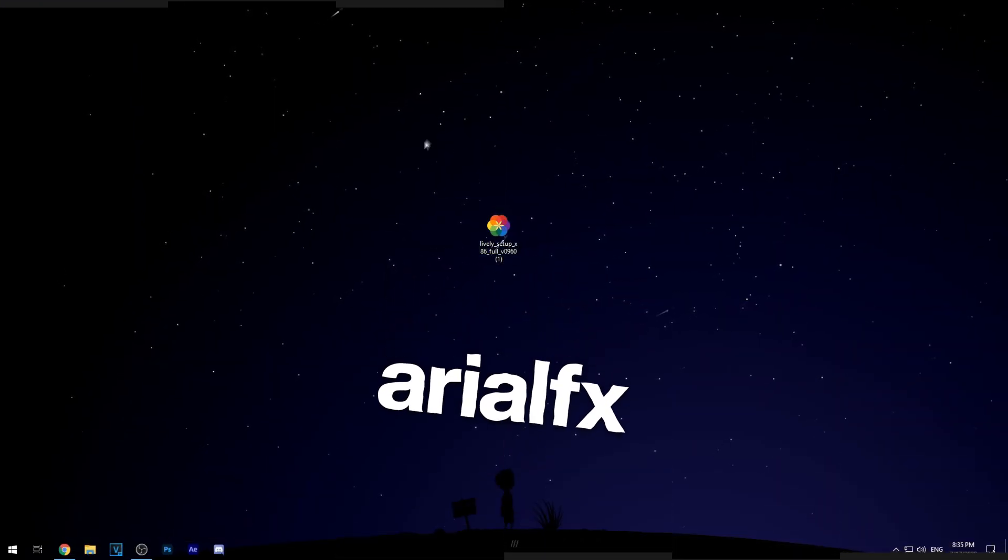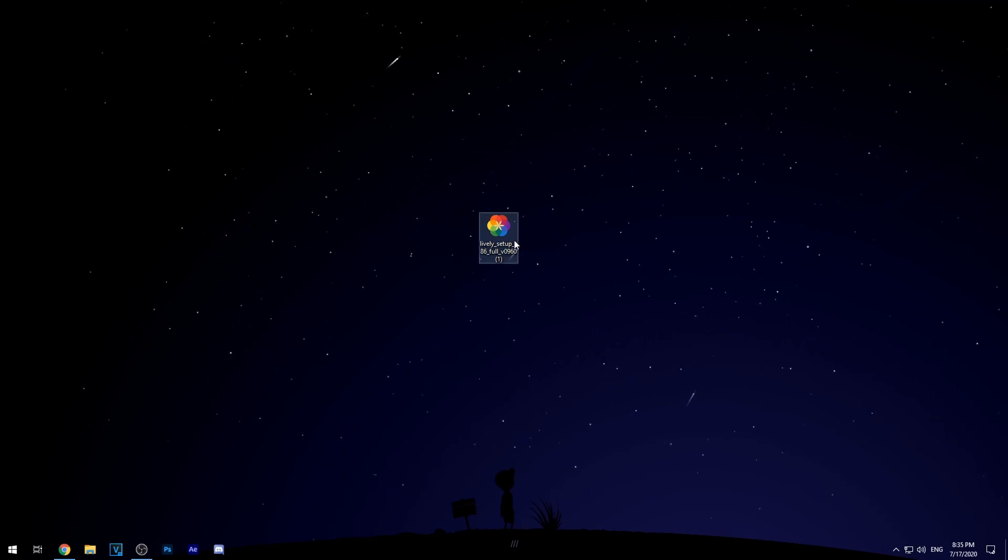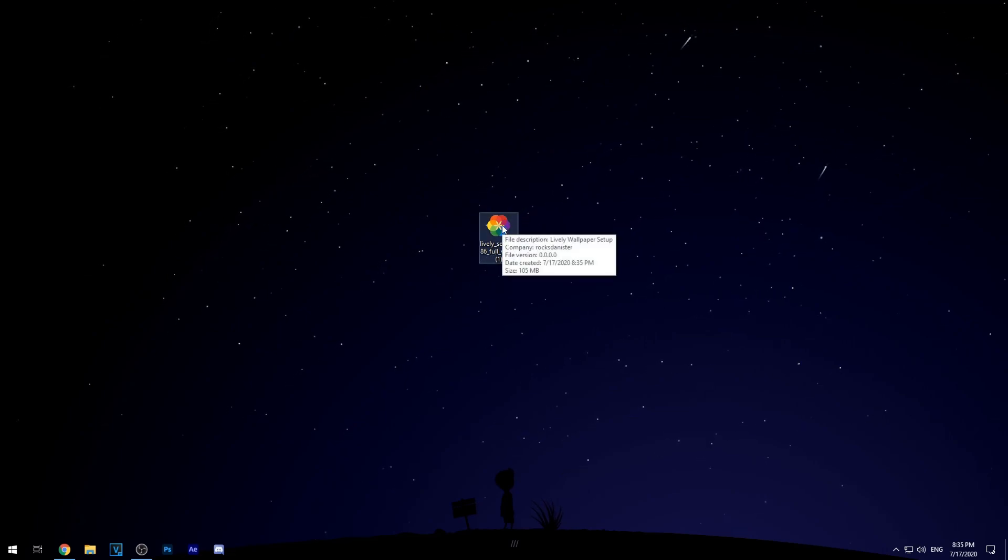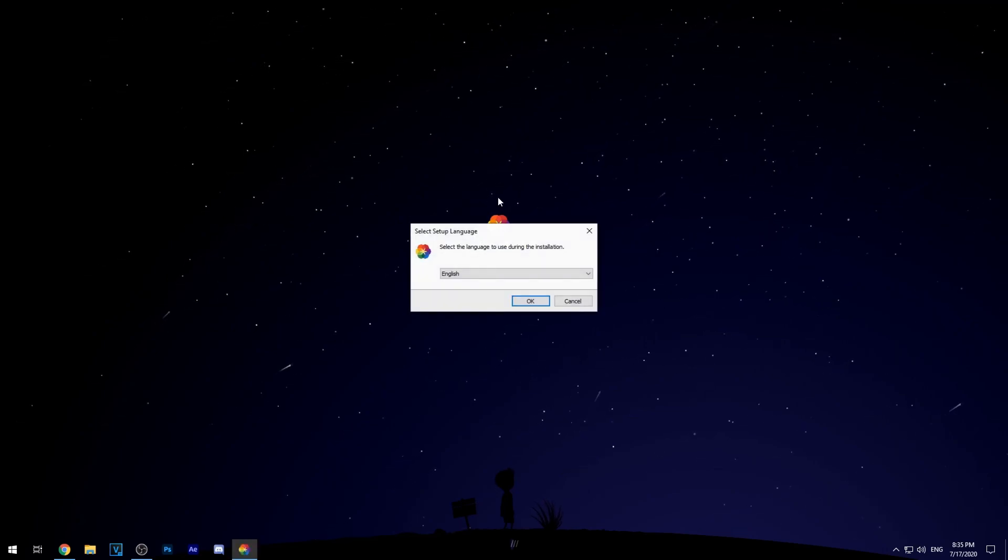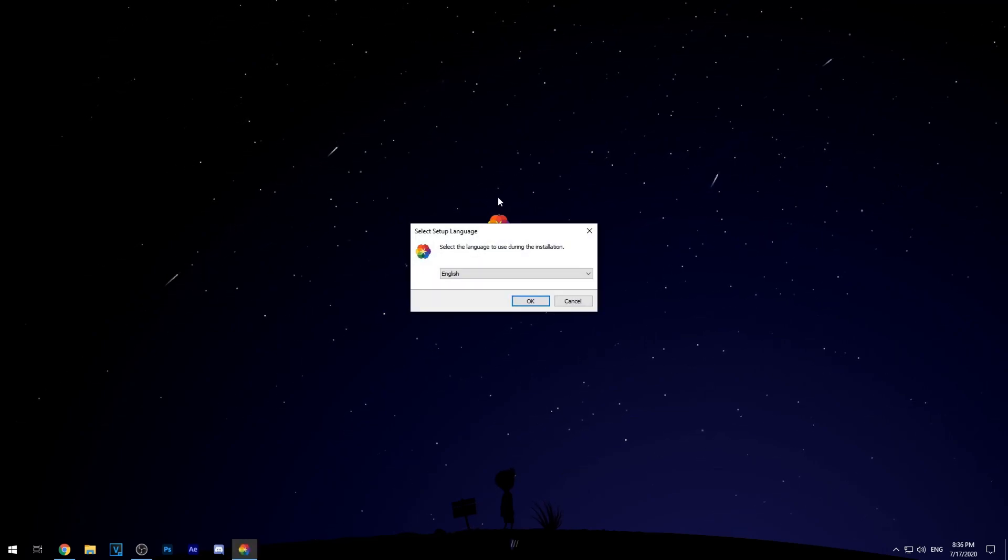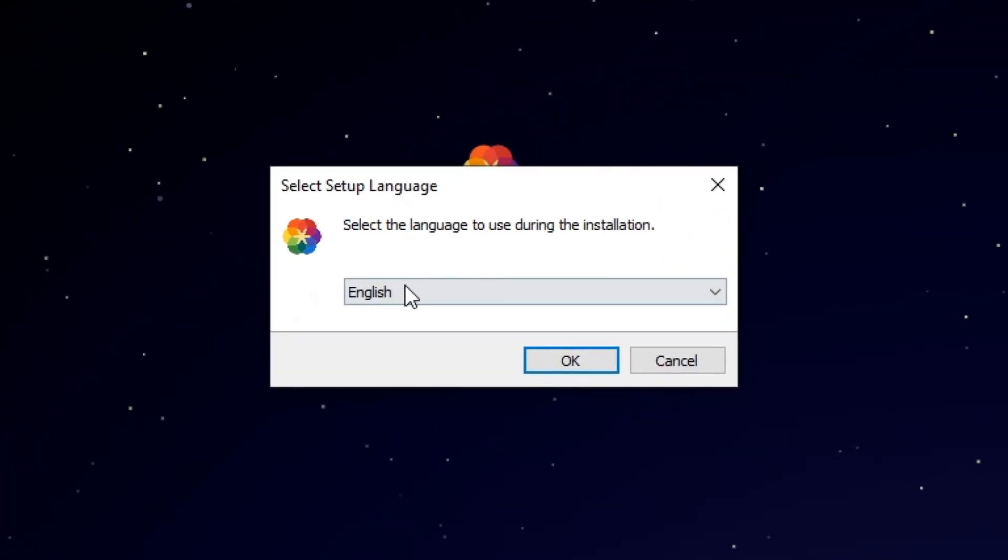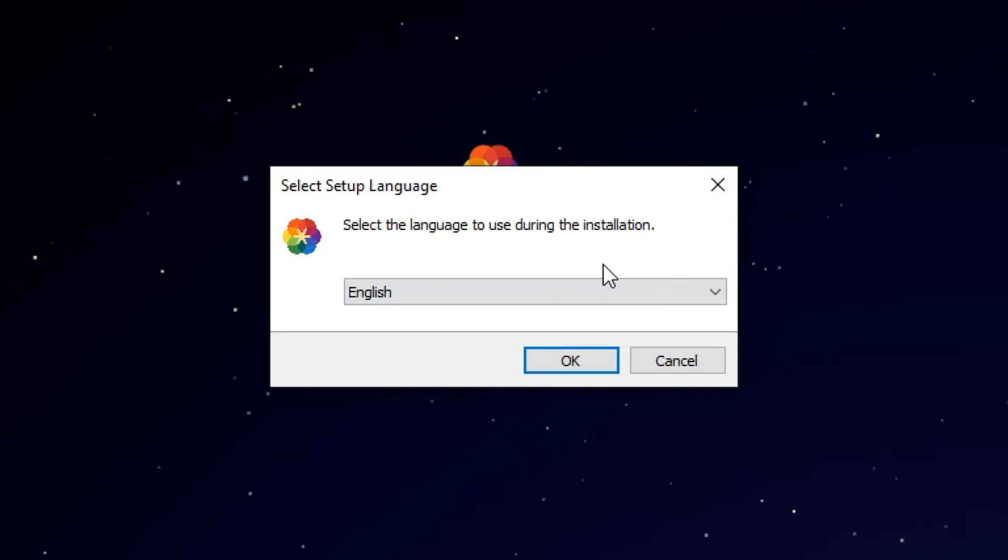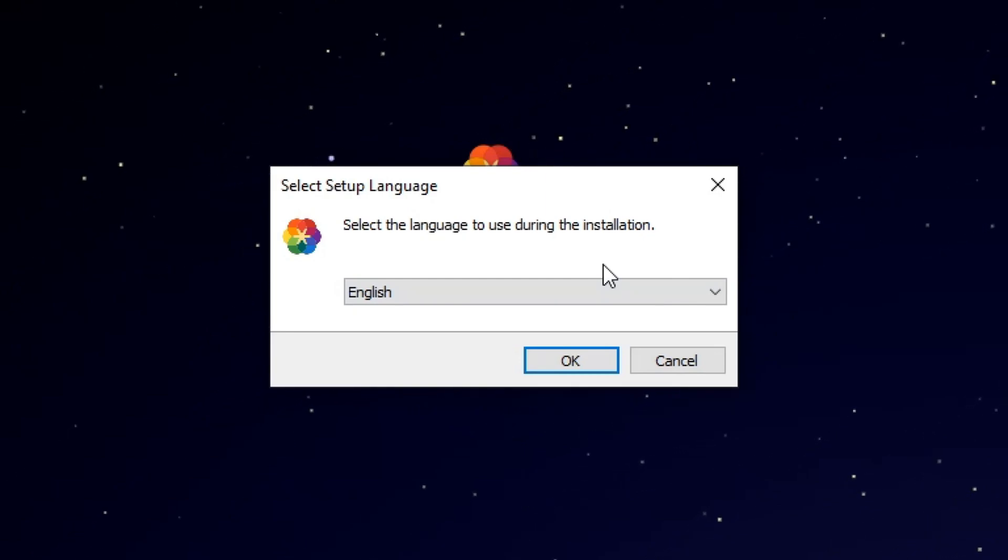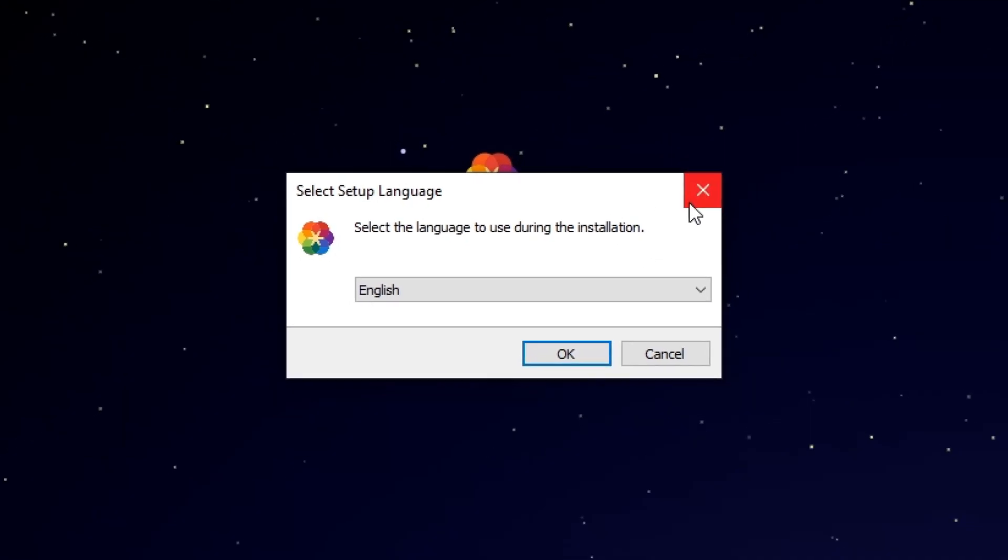Alright so I've got my installation done right here and you just want to click this little setup icon and then it will start to set up for you to install the software. Go ahead and choose your language but I will not be pressing ok just because I already have this software installed, but go ahead and click ok and just continue the steps and it should be easy it shouldn't take a while.